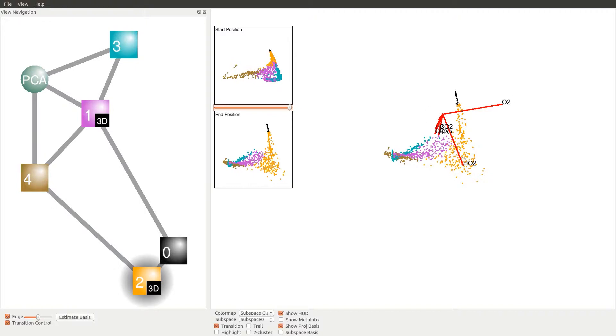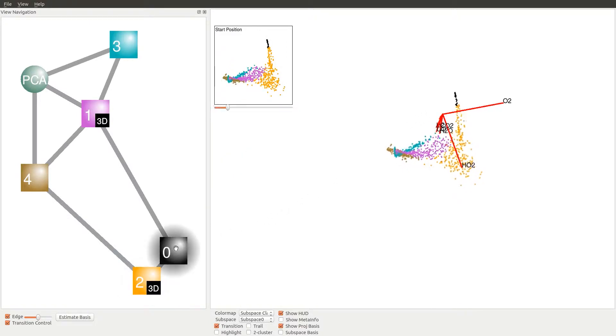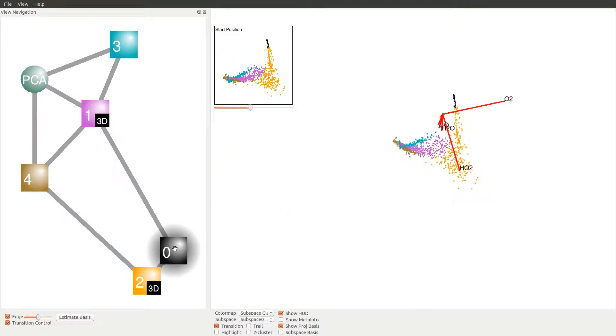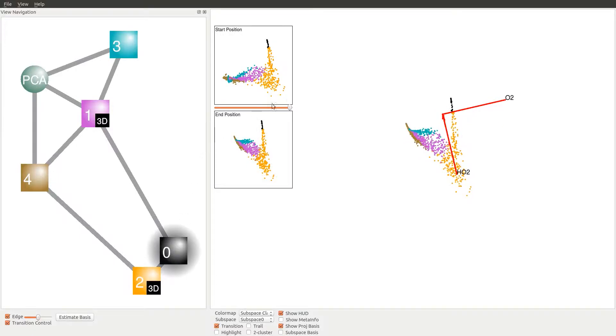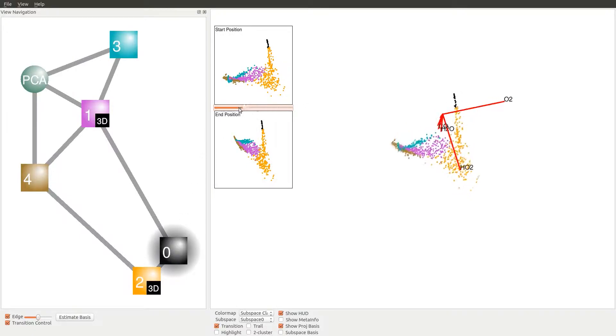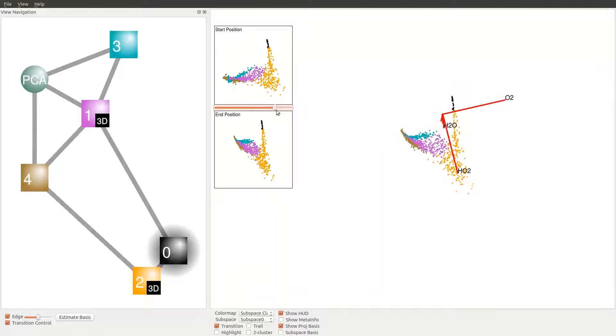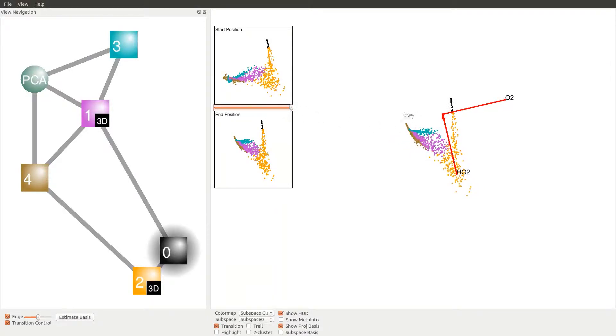Finally, we transition from orange to the black subspace, where the animation demonstrates their similarities in terms of the small rotational angle. Overall, the brown, purple, and cyan subspaces share structural similarities. The black and orange subspaces are closely related, and great disparity exists between these two groups of subspaces.